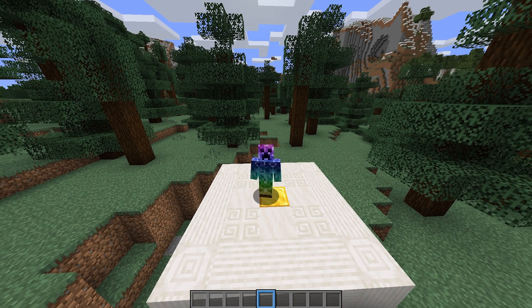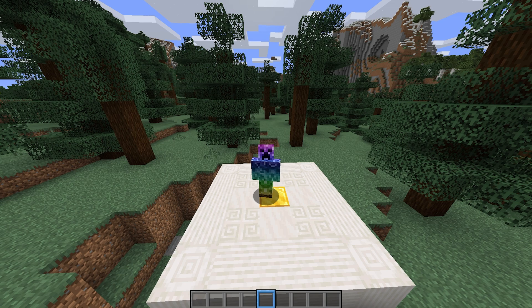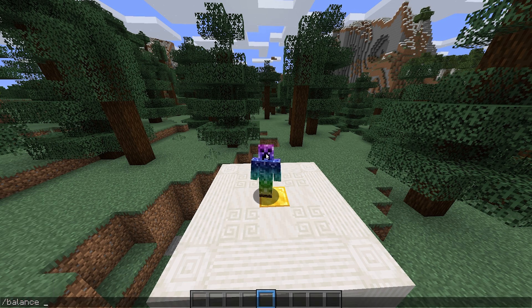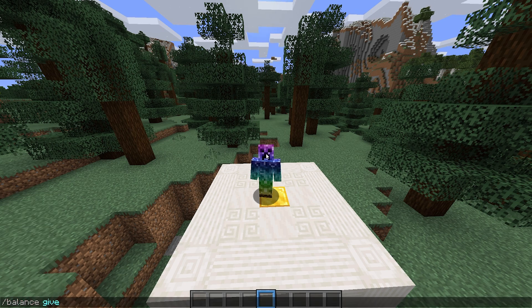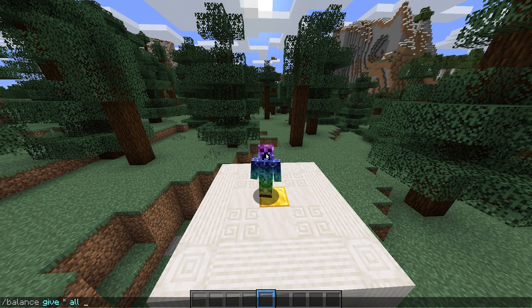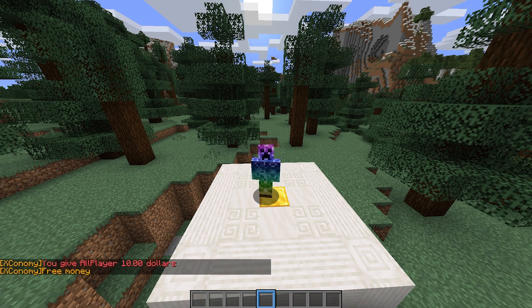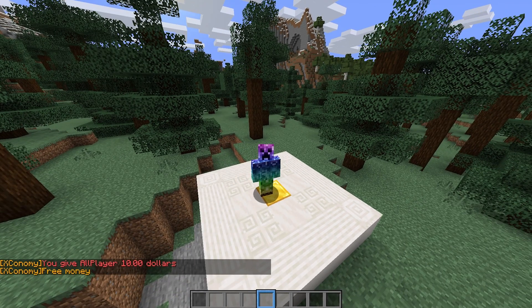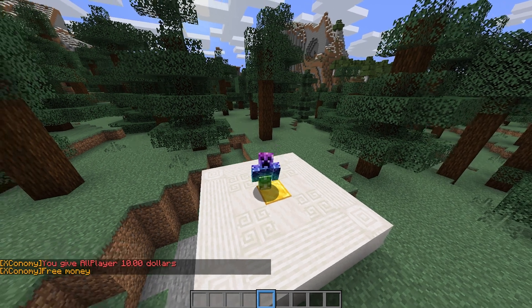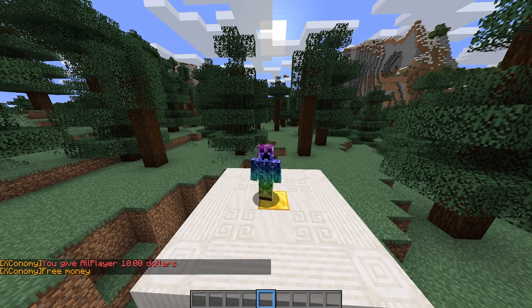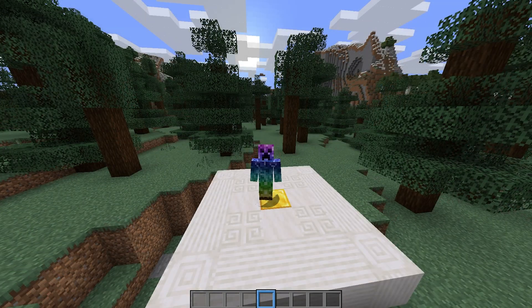If for some reason an admin would like to target a lot of people, you can use slash balance, space, followed by, say, give, followed by star, space, all or online to target a certain group of players, space, followed by an amount and a reason if you'd like. Upon hitting enter, there'll be a broadcast in chat telling players why they received or money was taken from them, and they'll get a notification that their balance was updated.